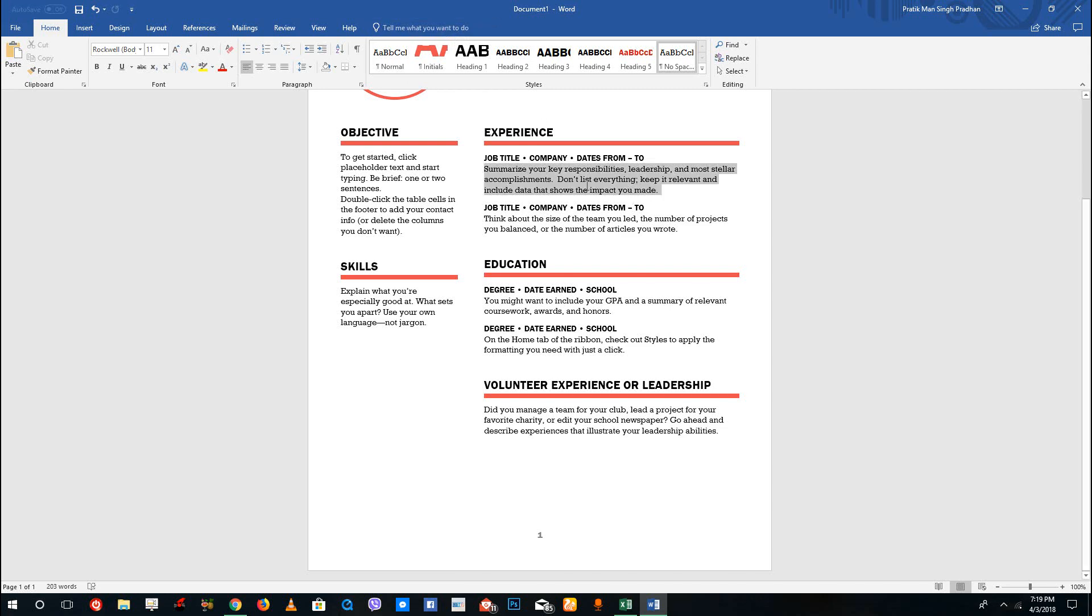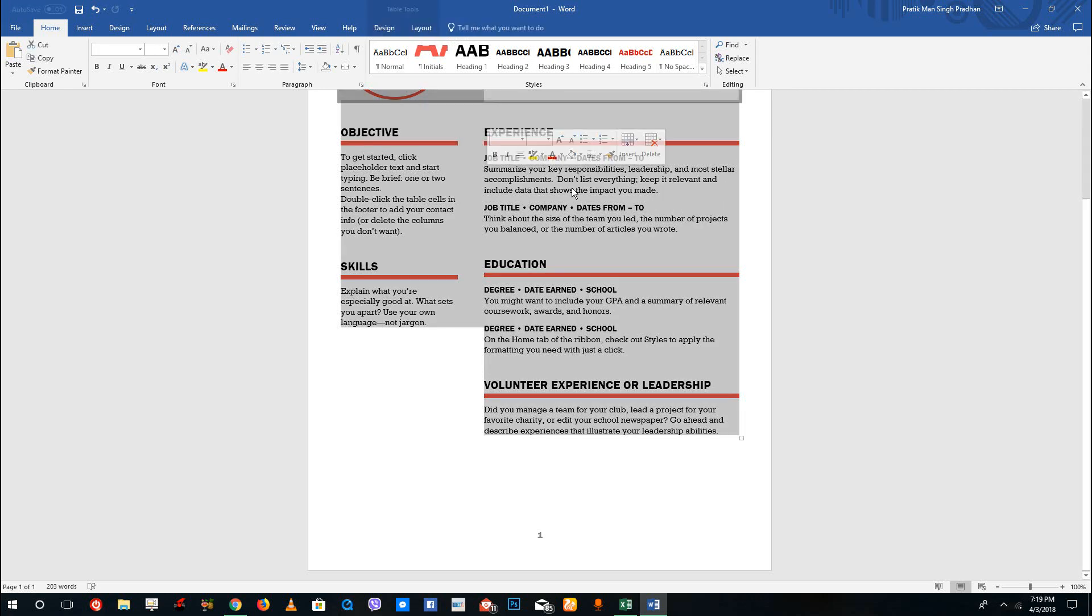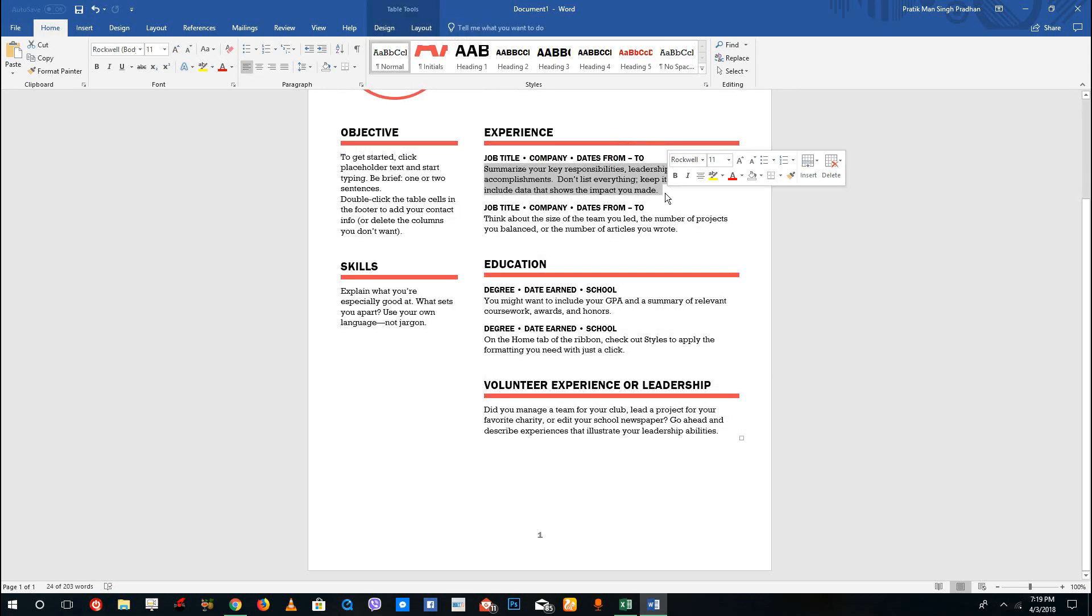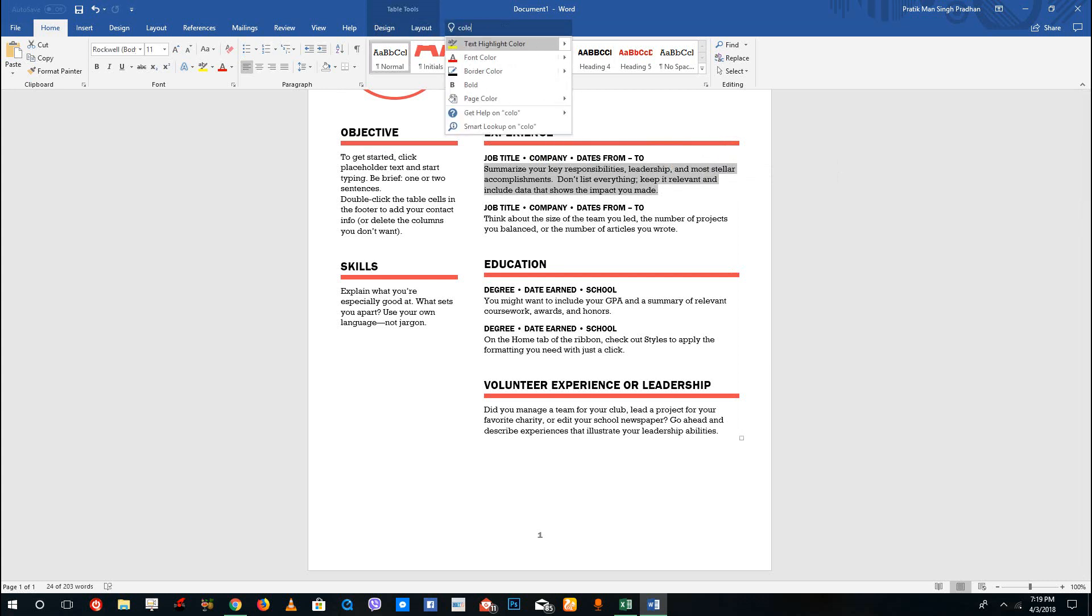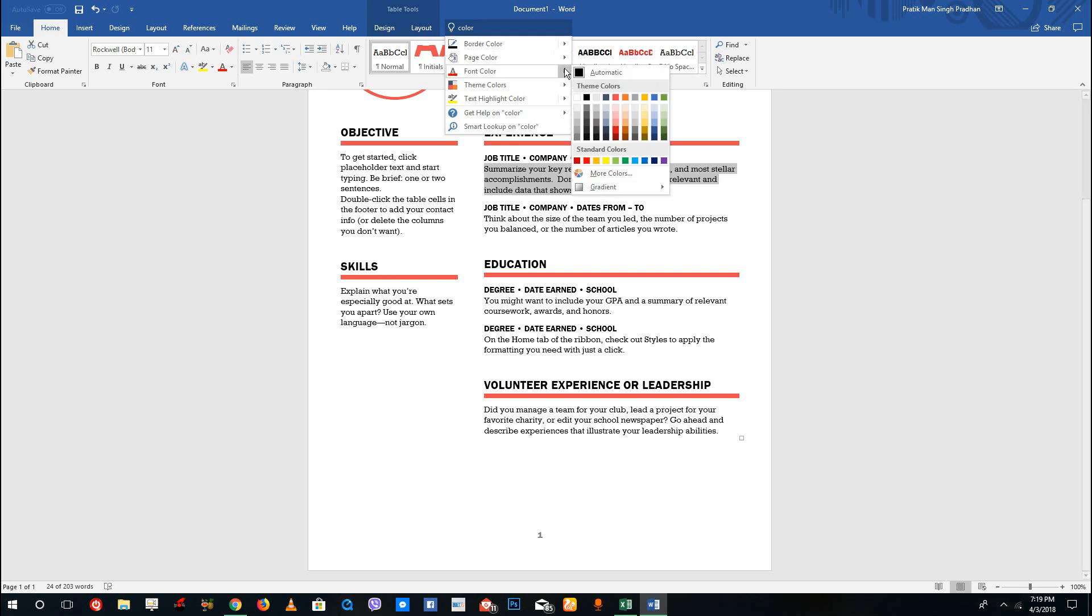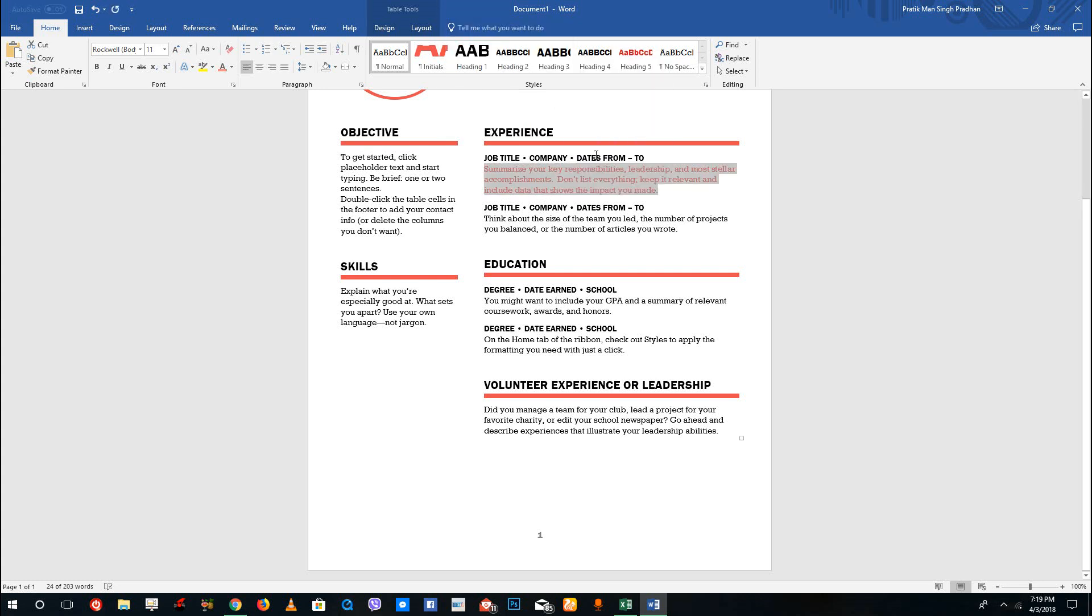You can also select some text. Let's say I want to change the color - I can simply select this text, go to Tell Me Assistant, type in color, and you can see that I can change font color just like this.